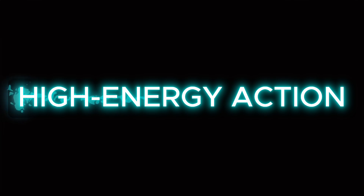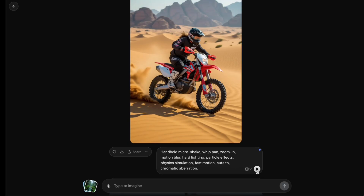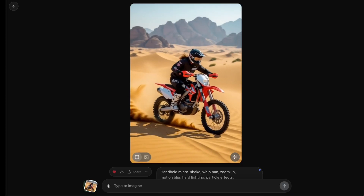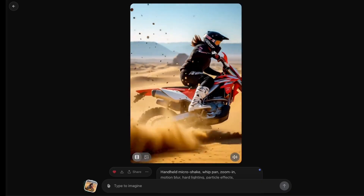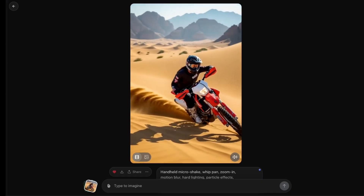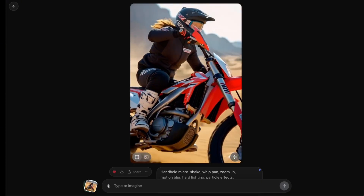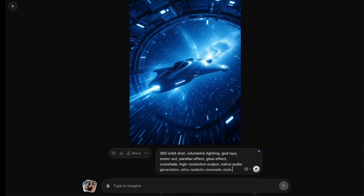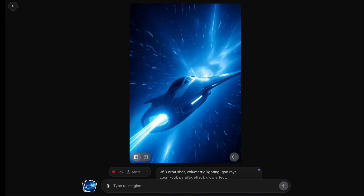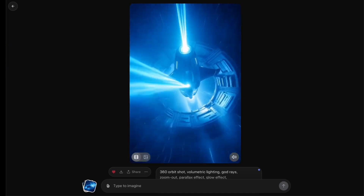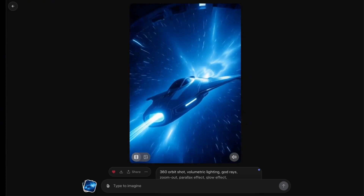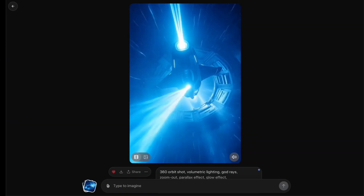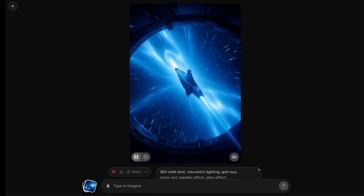Now let's turn up the speed. I wanted to see how Grok handles fast motion and action scenes. First, the motorbike test — a rider blasting across sandy hills, dust flying, camera shakes, motion blur — and it still looks cinematic with high energy. Then take a look at this full 360-orbit shot of a spaceship racing through a glowing warp tunnel. The speed, the light trails, the reflections — everything looks like a real sci-fi movie scene. Grok's motion rendering here feels next level.